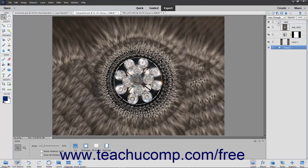To remove a layer from a layer group, click and drag the layer within the layer group above the layer group icon in the layers panel and then release it.